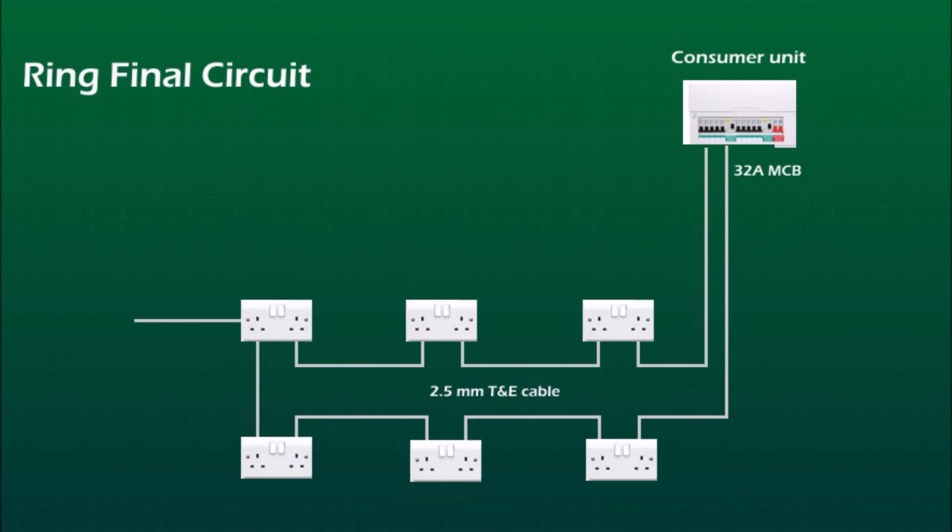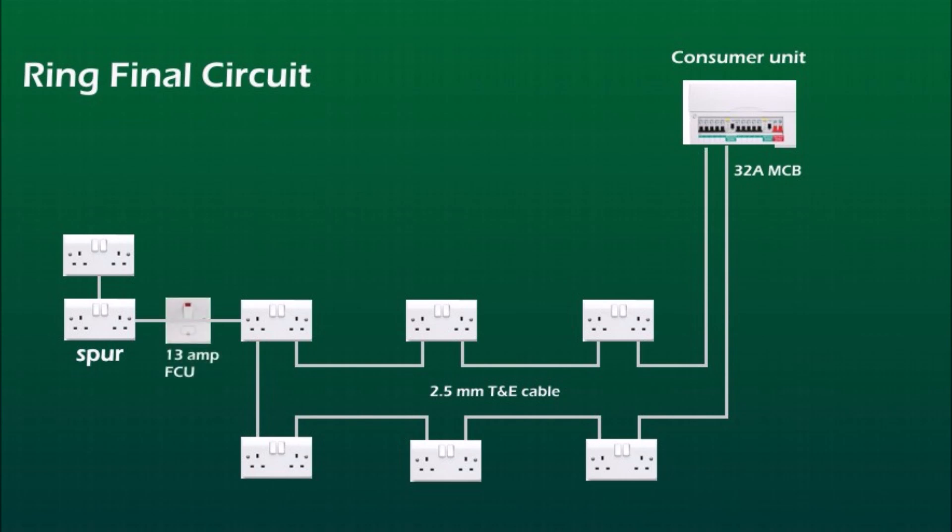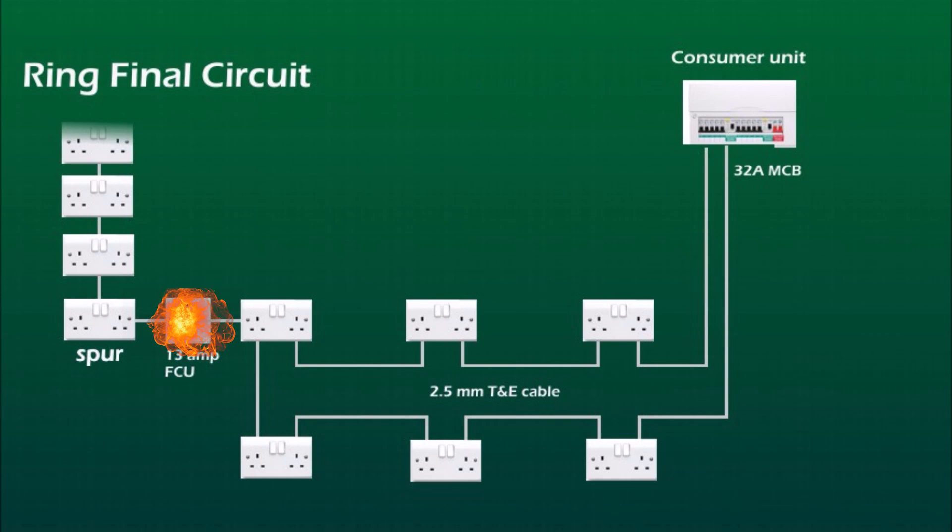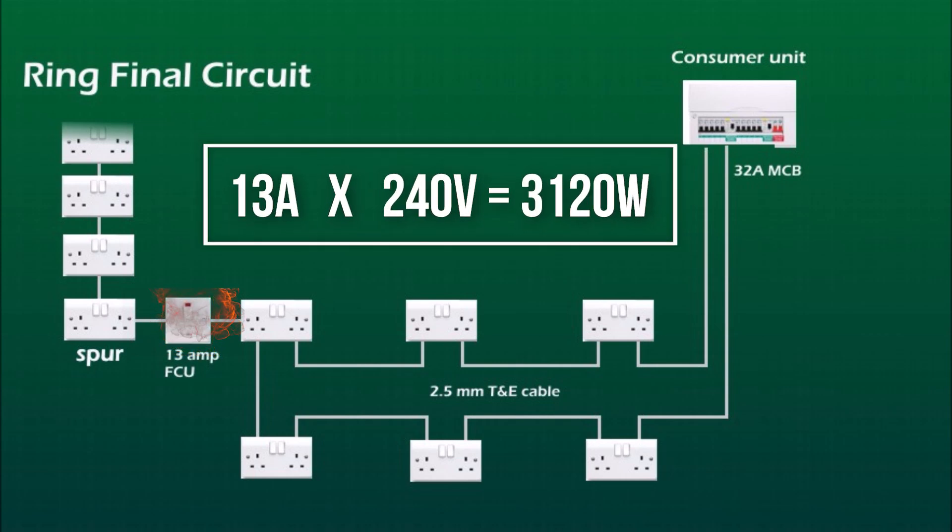If you want to make a spur from any of the socket outlets, simply use 2.5mm twin and earth, run to the spur socket and that's it. If you need more spurs after the first one, then between the ring and the first spur you need to install 13 amp Fused Connection Unit and then you can have unlimited number of socket units on this radial leg of the ring. If you connect too many appliances to this spur socket and they draw too much current, then obviously the 13 amp fuse in FCU will be blown and the fuse is limited to 13 amp. 13 amp by 240 volts that gives us 3,120 watts.